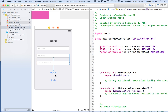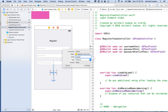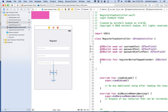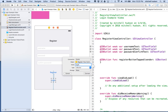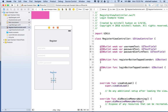Next we need an action for each of the two buttons. For the register button, I'll control-drag and call it 'registerButtonTapped', switch the connection type to Action, set the type to UIButton, and click Connect. Then I'll do the same for the login button — call it 'loginButtonTapped', switch to connection type Action, and click Connect.